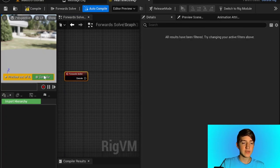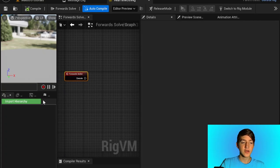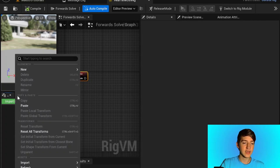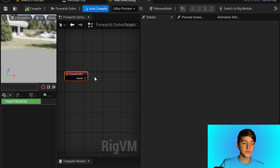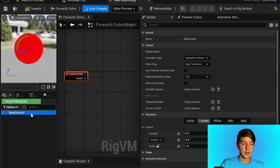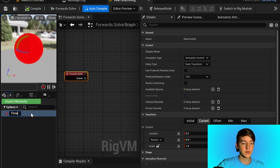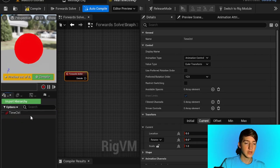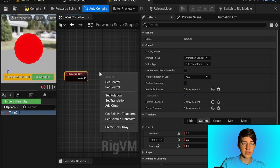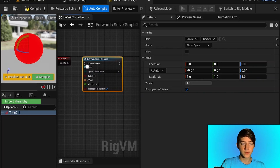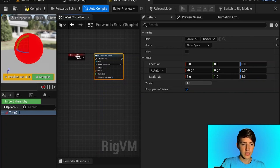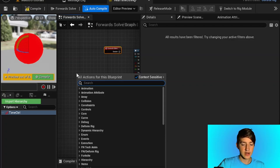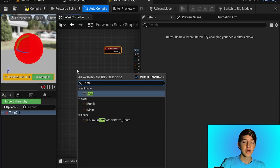Open that up. Right now it's empty, it's not doing anything. On the right or left side here, you're going to hit New Control and rename it to Time Control. Drag it out, and you're going to do Set Control. You're also going to get the Now node — right click and add the Now node. This is the trick, and this is what gets you the year, month, day, hours, minutes, and seconds, which is really useful.